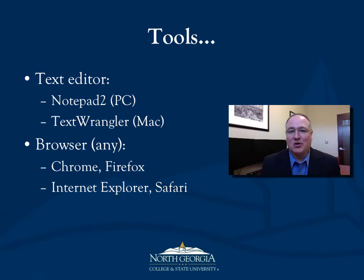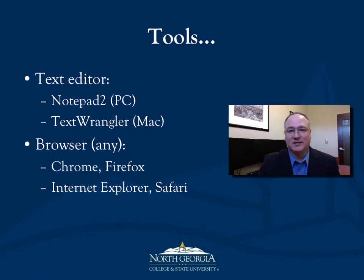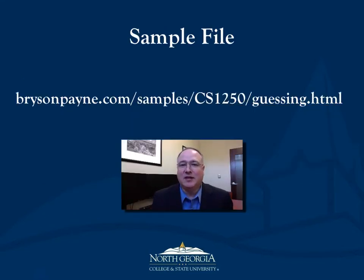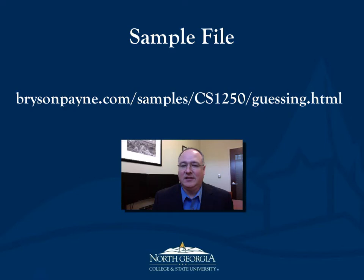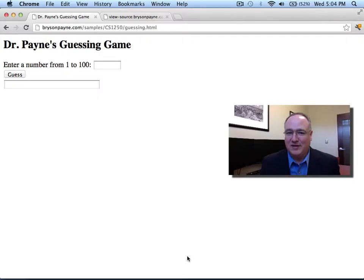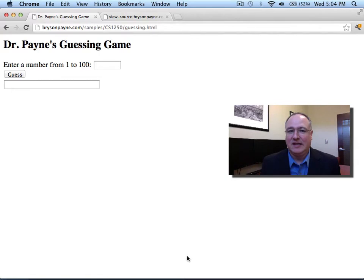They'll all work equally well with the basic HTML and JavaScript we'll be producing today. I've created a sample file for you out at my website, brysonpayne.com. If you'll go into the samples directory and the cs1250 directory, you'll find guessing.html. It's the start of our guessing game. We'll build out the rest together. Here we are at the sample file website, brysonpayne.com/samples/cs1250, and we have the guessing.html example game.